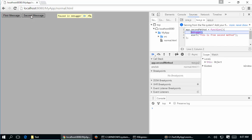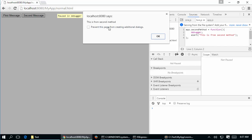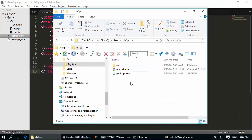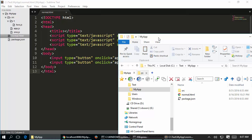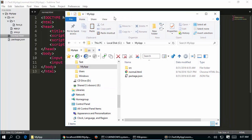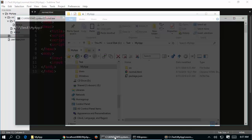Similarly clicking the second button hits the debugger and after pressing execute you see the alert 'this is from second method'. So we have a simple application with a couple of JavaScript file imports and HTML buttons executing the respective JavaScript methods. Our main goal of this video is to concatenate all the JavaScript files into one, minify them, and implement watch using gulp.js.